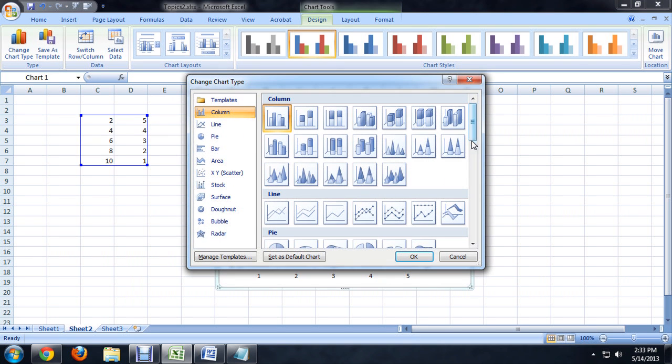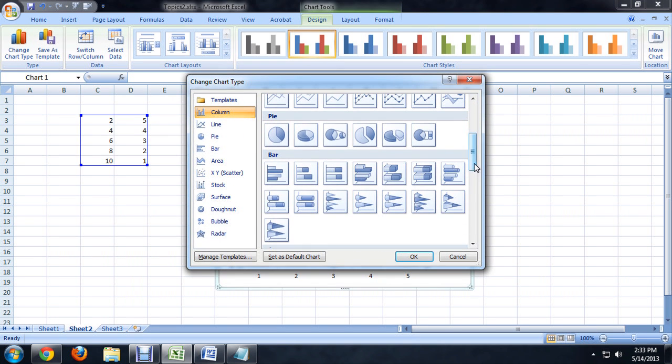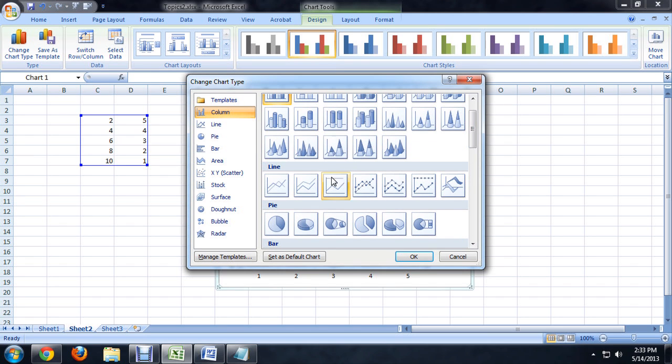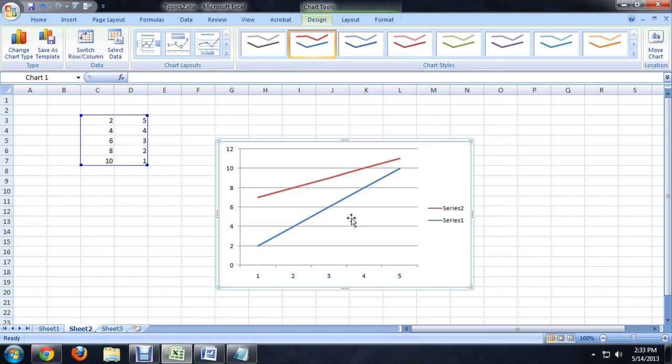Now we can change this into another pie chart or sideways chart, but I'm going to choose a line graph and say OK. And it automatically redraws my data sets as lines instead of as some kind of a chart.